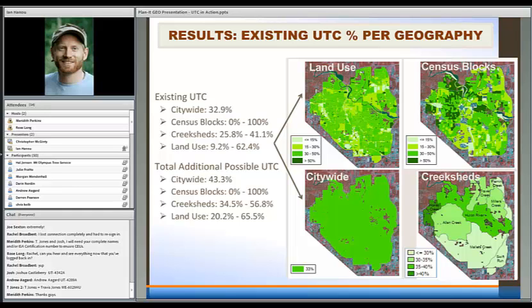This first example shows how we can symbolize those different assessment boundaries by percentages of tree cover. All four of these are showing existing tree canopy. Citywide — not a very exciting map — 33 percent tree cover overall. This was Ann Arbor, Michigan. But we can break the data out by land use types, down to parcel or property level.